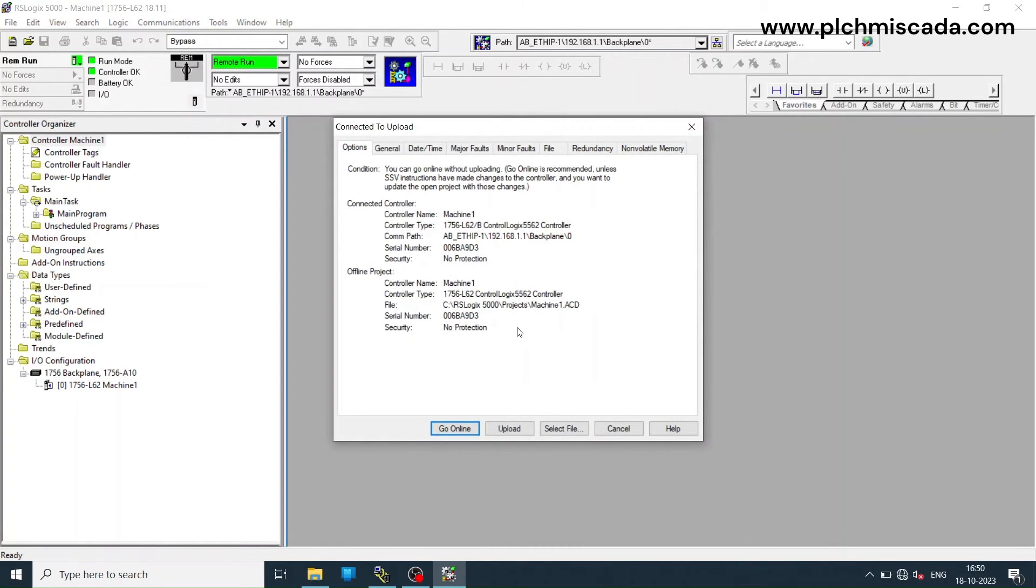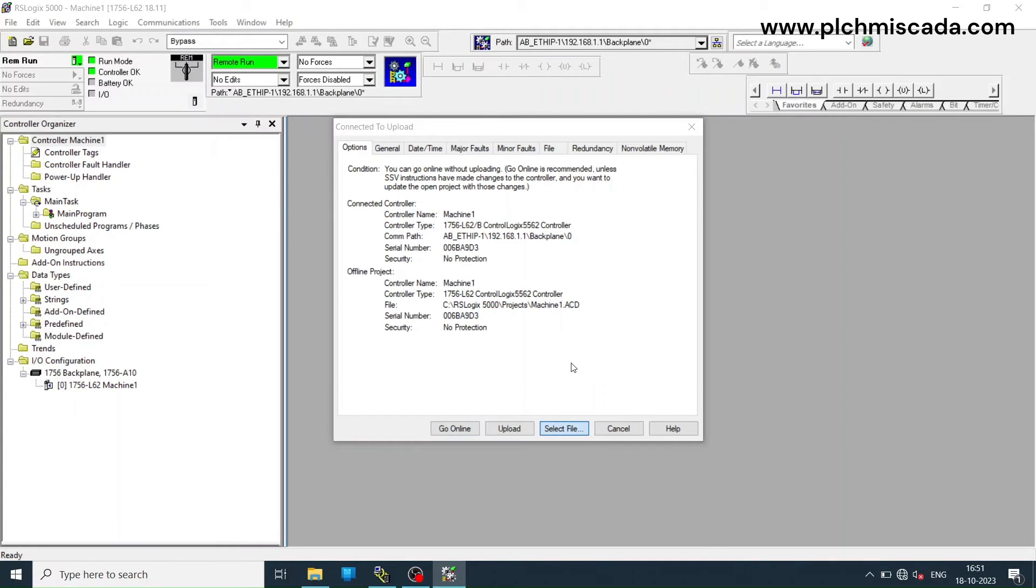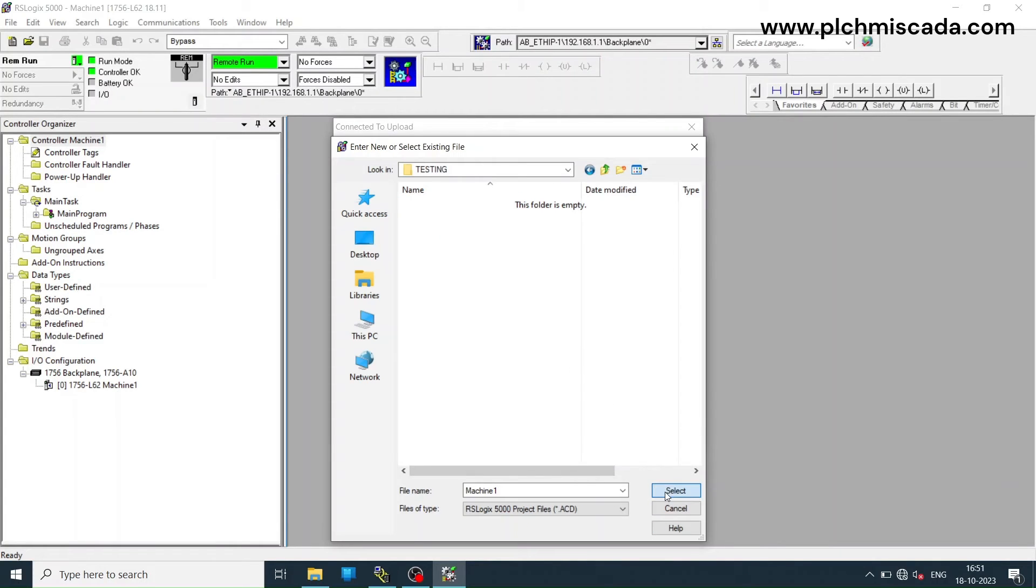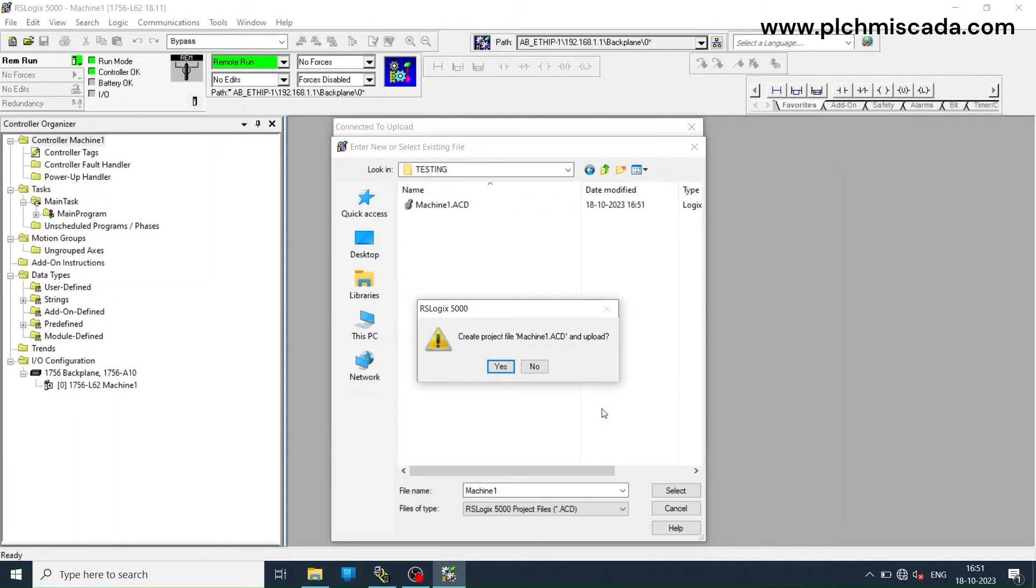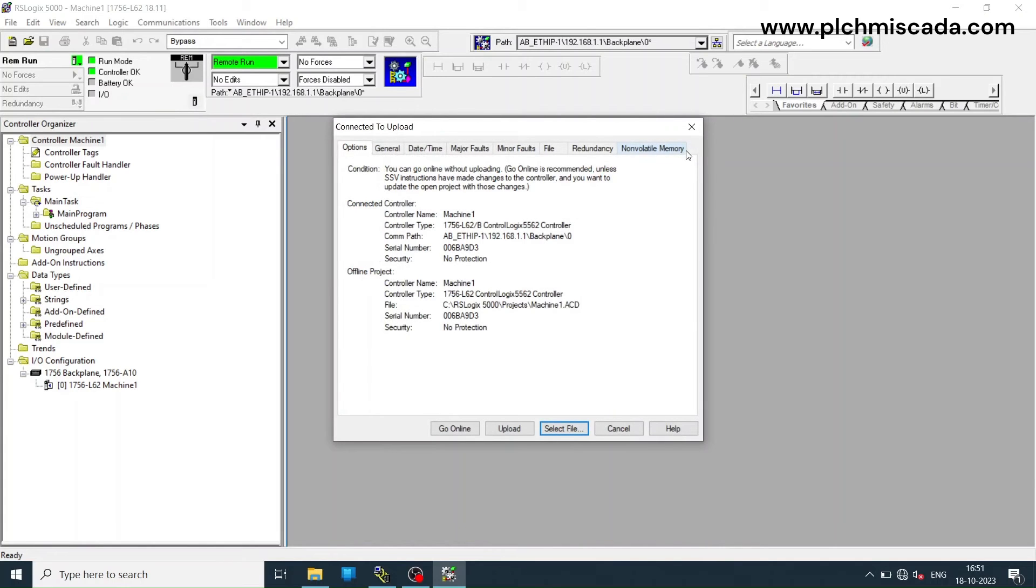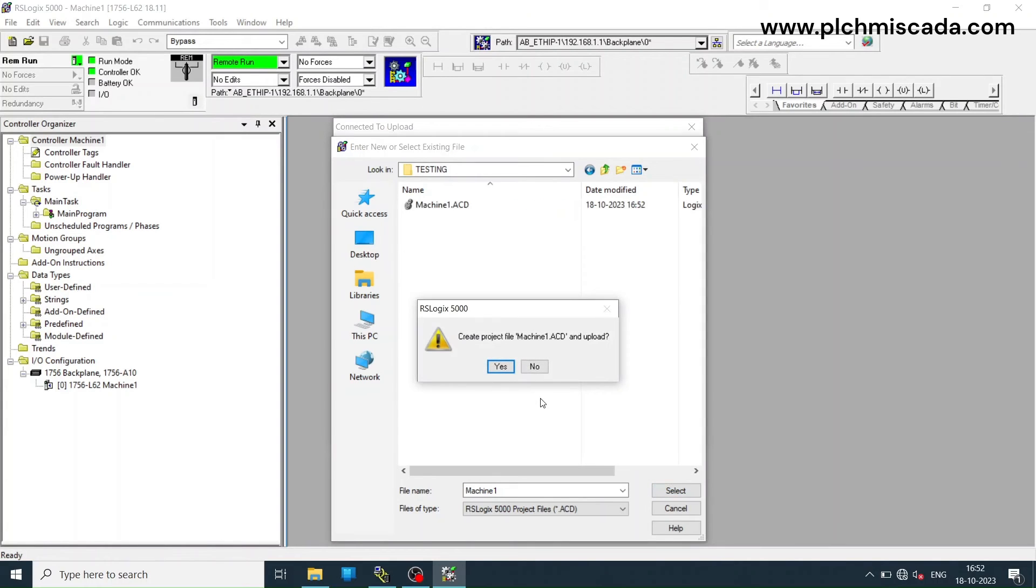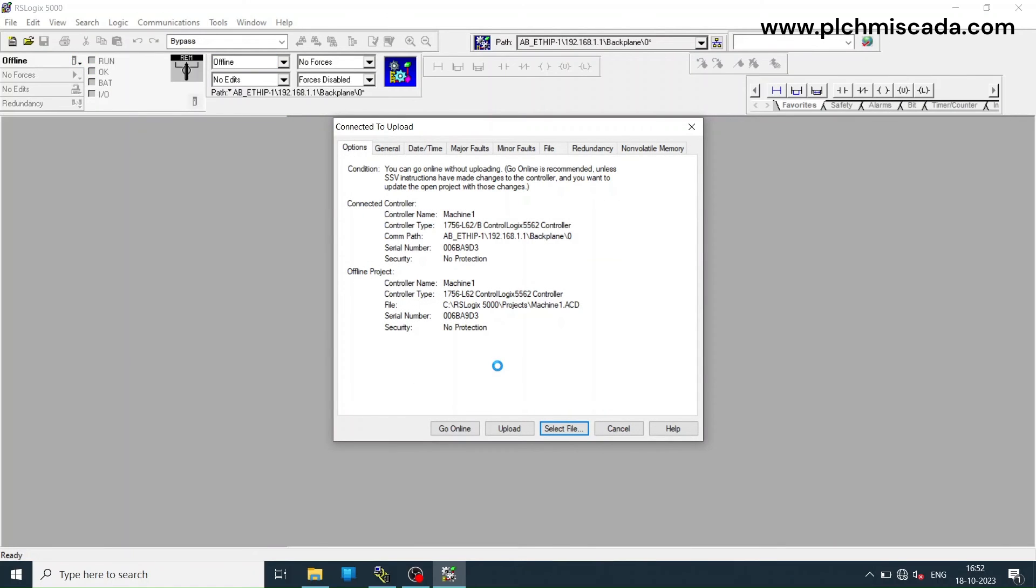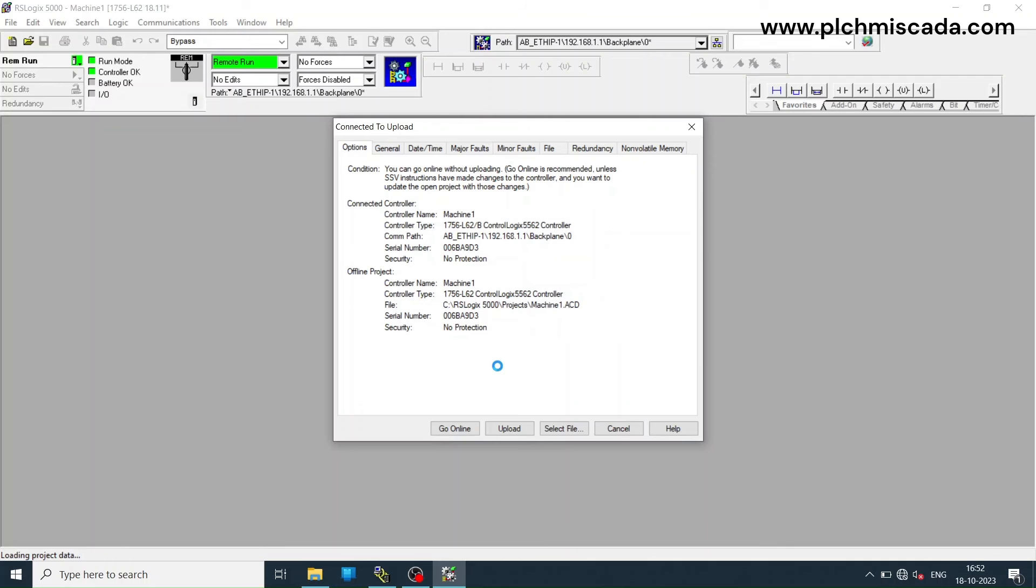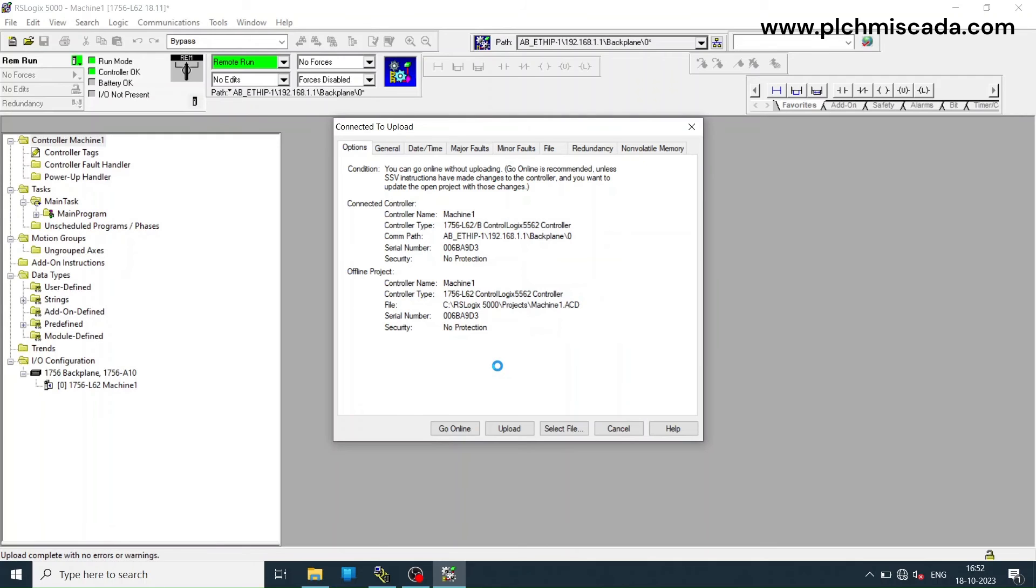Now select a location in your PC to save the backup and click yes for creating new backup file. Now it will start taking the backup.